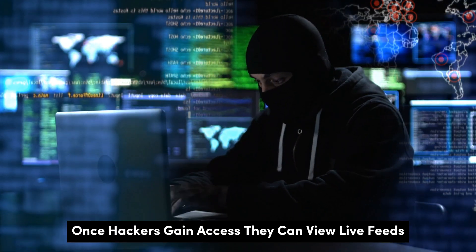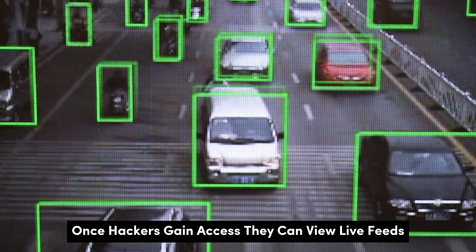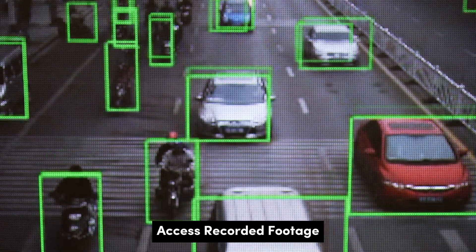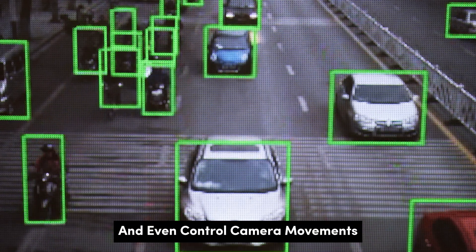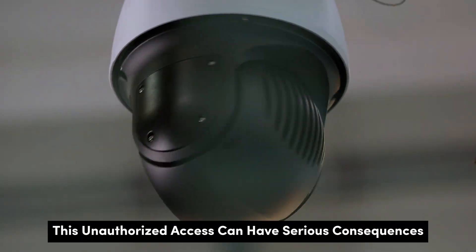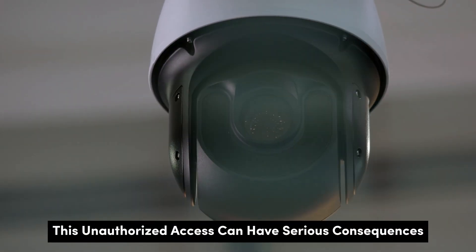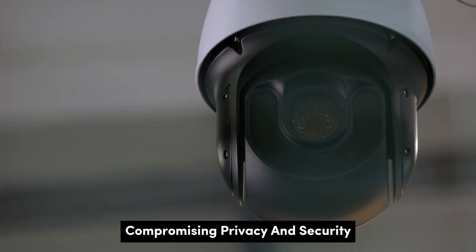Once hackers gain access, they can view live feeds, access recorded footage, and even control camera movements. This unauthorized access can have serious consequences, compromising privacy and security.